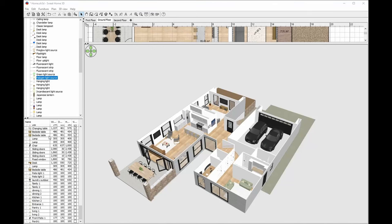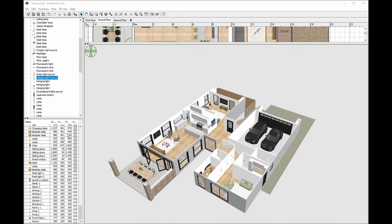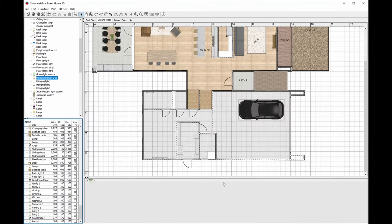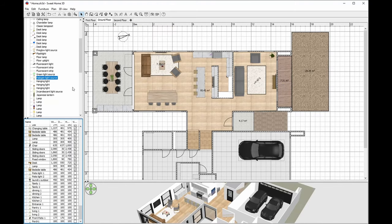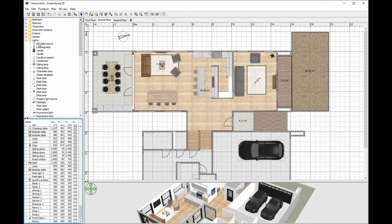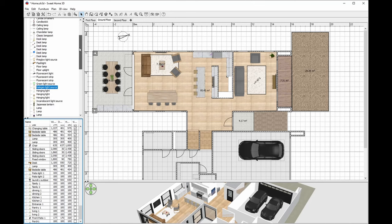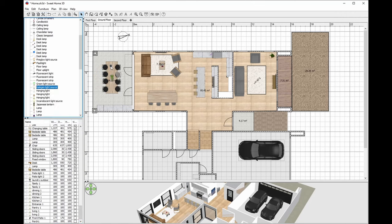Alright, so you should have in front of you a home with walls, floors, fixtures, and furniture. The next thing we're going to be doing is adding a light source. To do so, we'll go to our 2D view, down to the light tab. I've been using the halogen light source. We're going to drag it into our first room.